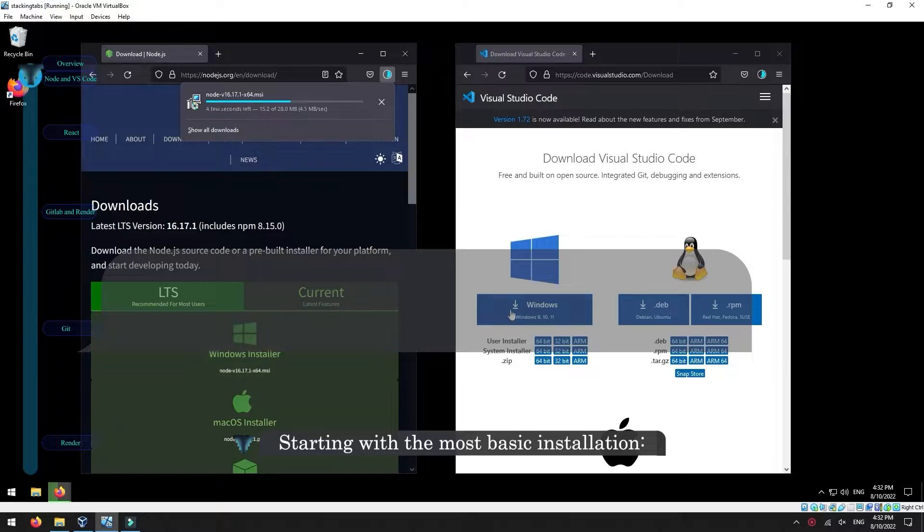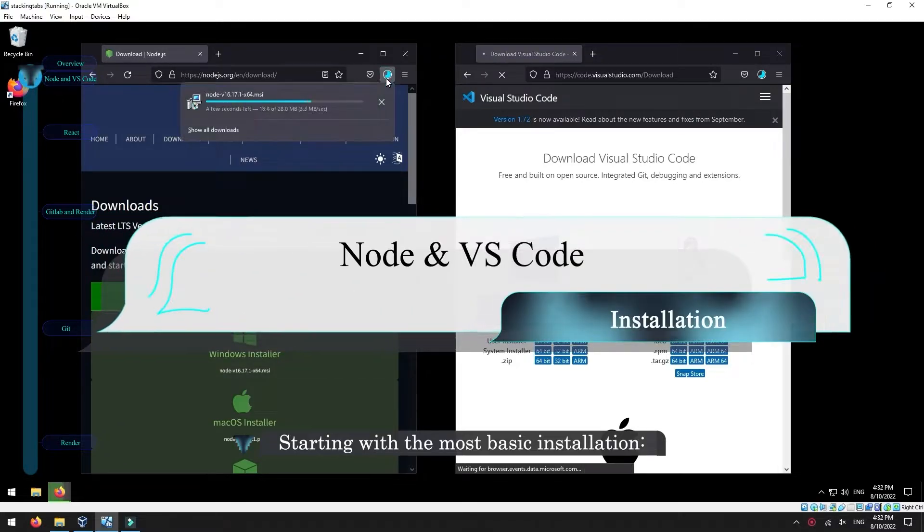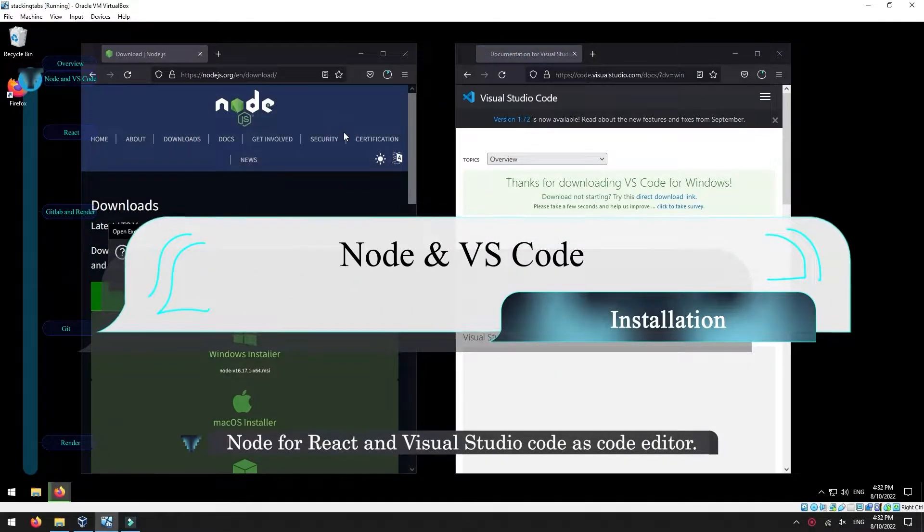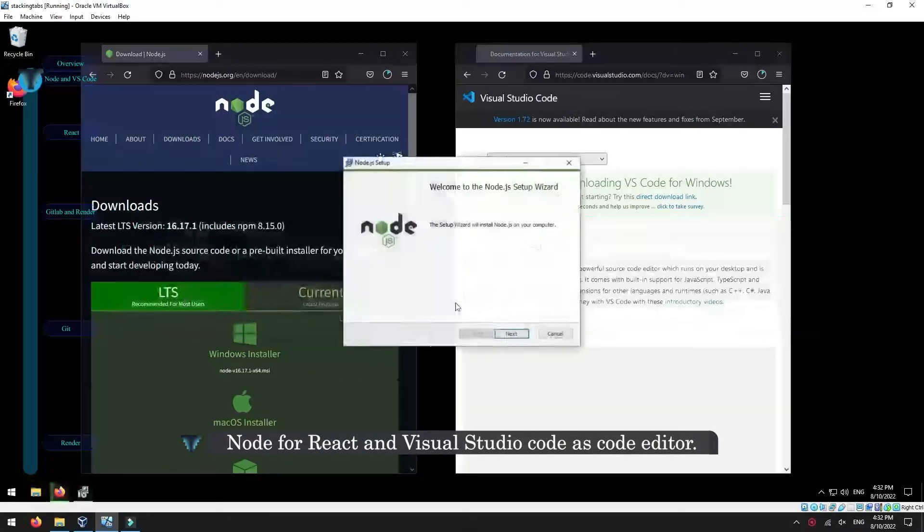Starting with the most basic installation, Node for React and Visual Studio Code as code editor.